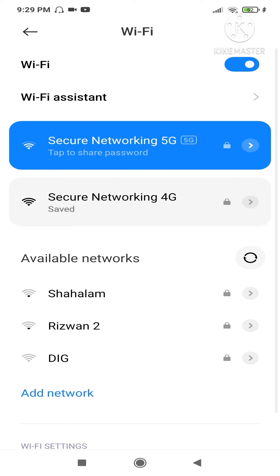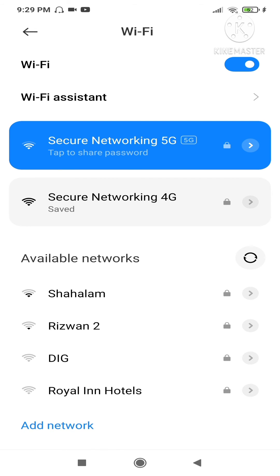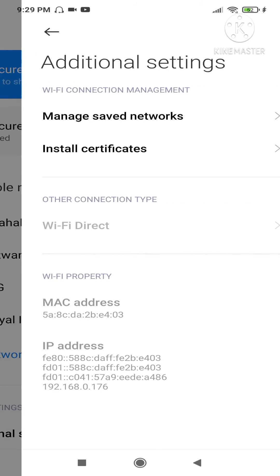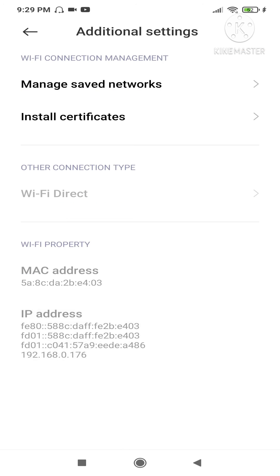As you can see, right now I am connecting to Secure Networking 5G. Scroll down, go to Additional Settings. As you can see, the WiFi property shows the MAC address. Remember the last two digits were 86 81 - it's now showing e4 03.